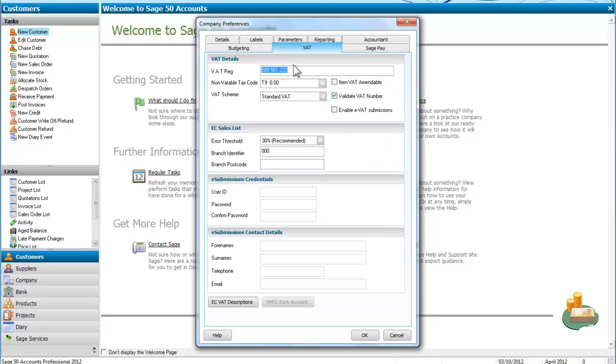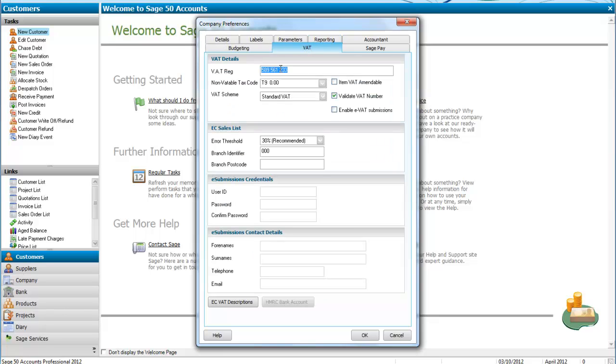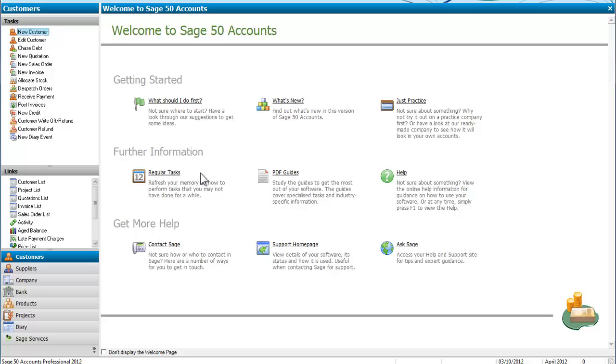Those are our details. Our bank number. And we are on standard VAT. So we will click on OK. We will accept those. And that is all we need to do to set up or create a company for Sage.